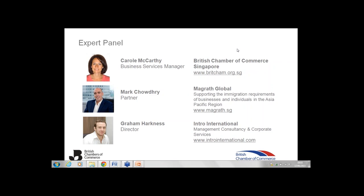So between Carol, Mark and Graham, you have a great panel this morning. Without further ado, can I hand over to Carol to tell us really why we should be doing business in Singapore?